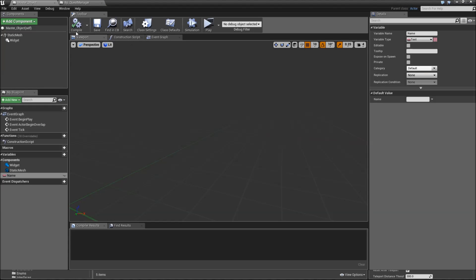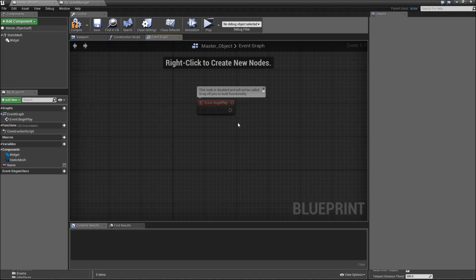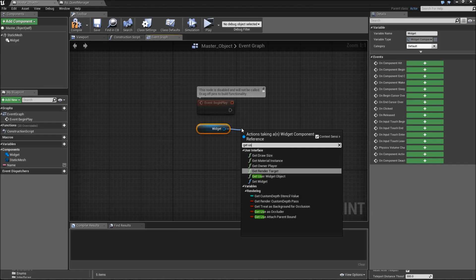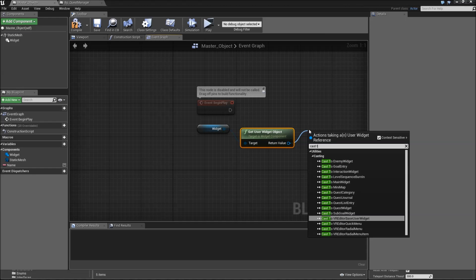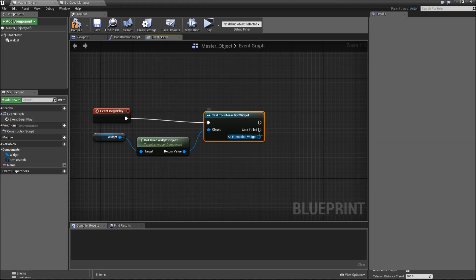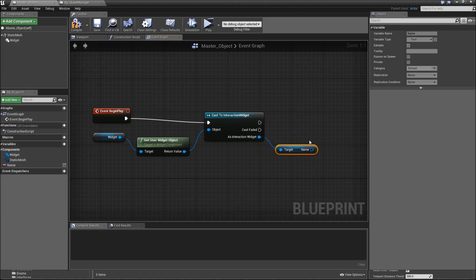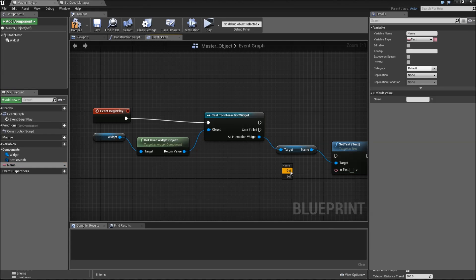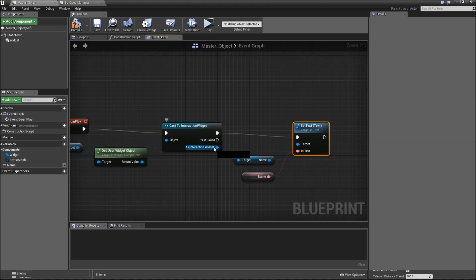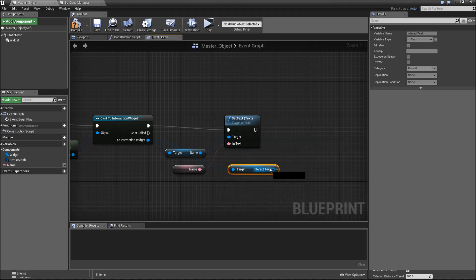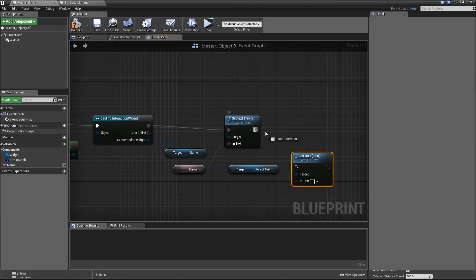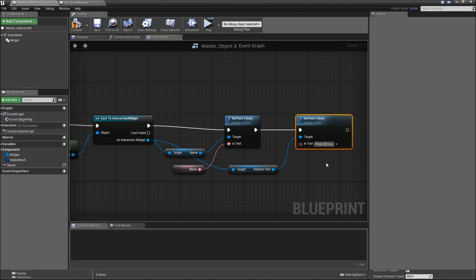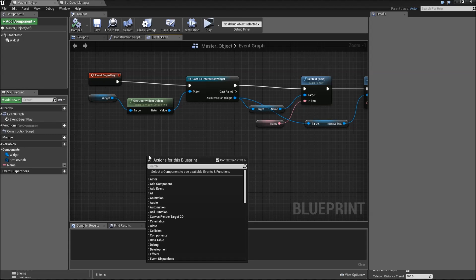We can close the third person character for now. Back in our master object, head over to the event graph. Let's do event begin play first. We want to set up our widget to actually use our name, so we'll drag that in, get user widget object, cast to interaction widget. Then we've got access to the variables. First we'll get the name text here and set text to our name variable. Afterwards, we'll get the interact text, again set text, and here we can type in something like press E to pick up.